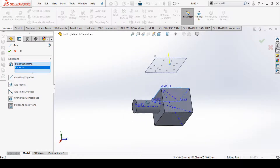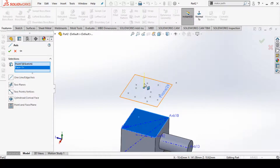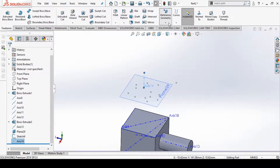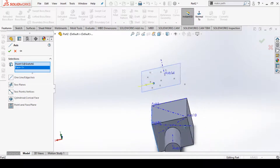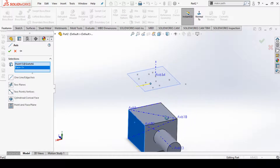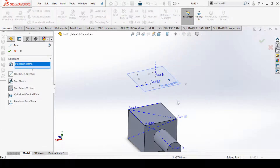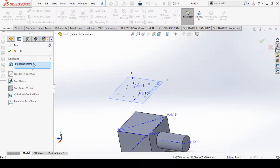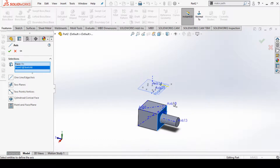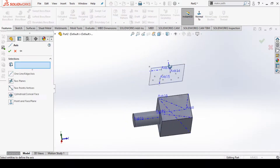Now if I select the reference axis option and select a point and a plane, I can create an axis that is perpendicular to that face and passing through that point. Similarly, I can create an axis passing through another point and perpendicular to the same face. When I select a different point and face, I can create an axis perpendicular to that plane in that direction.